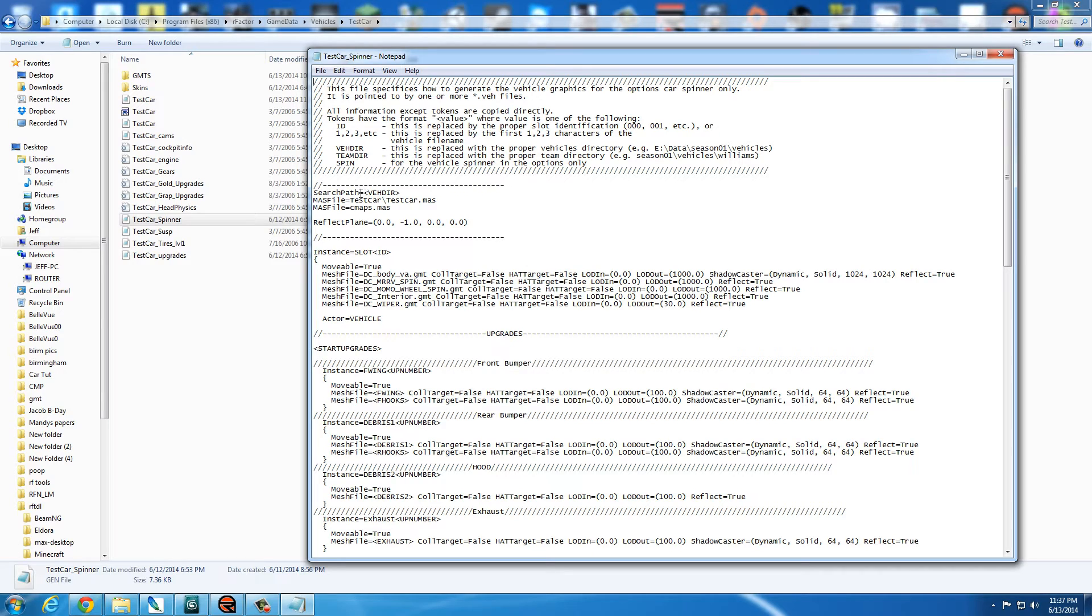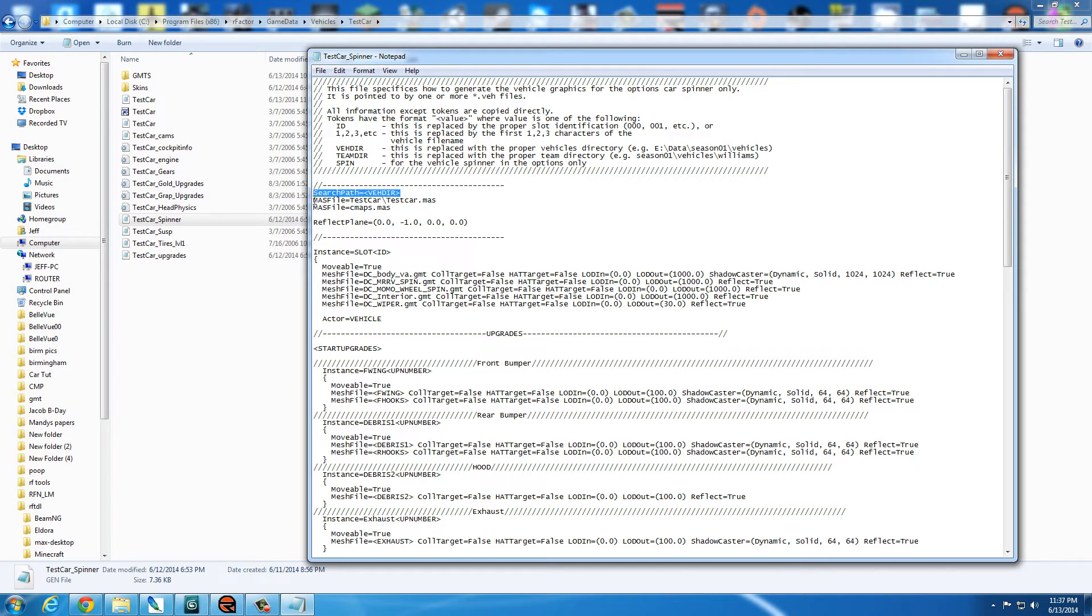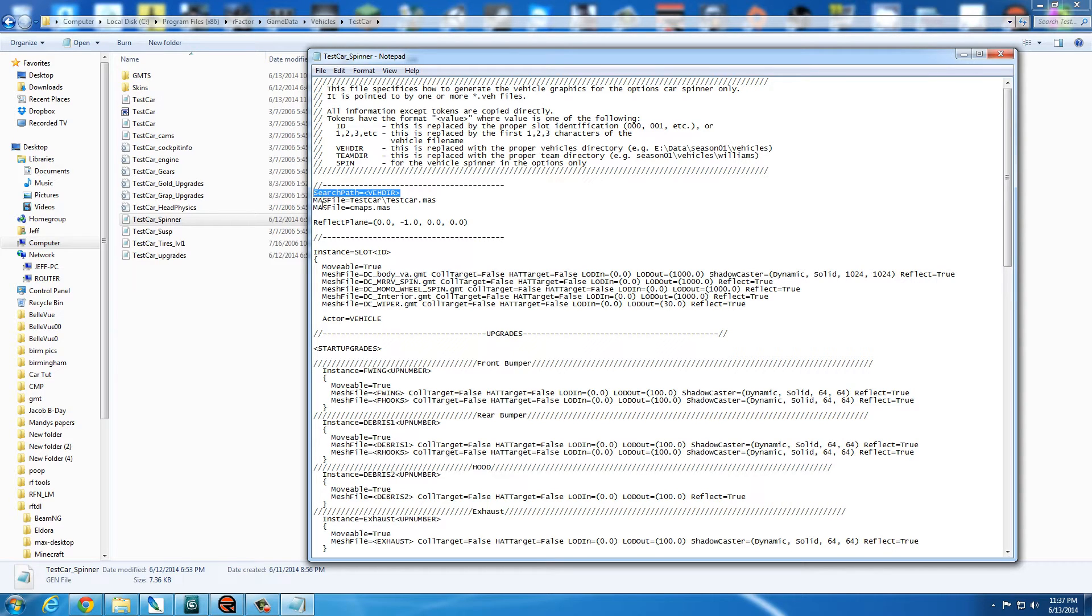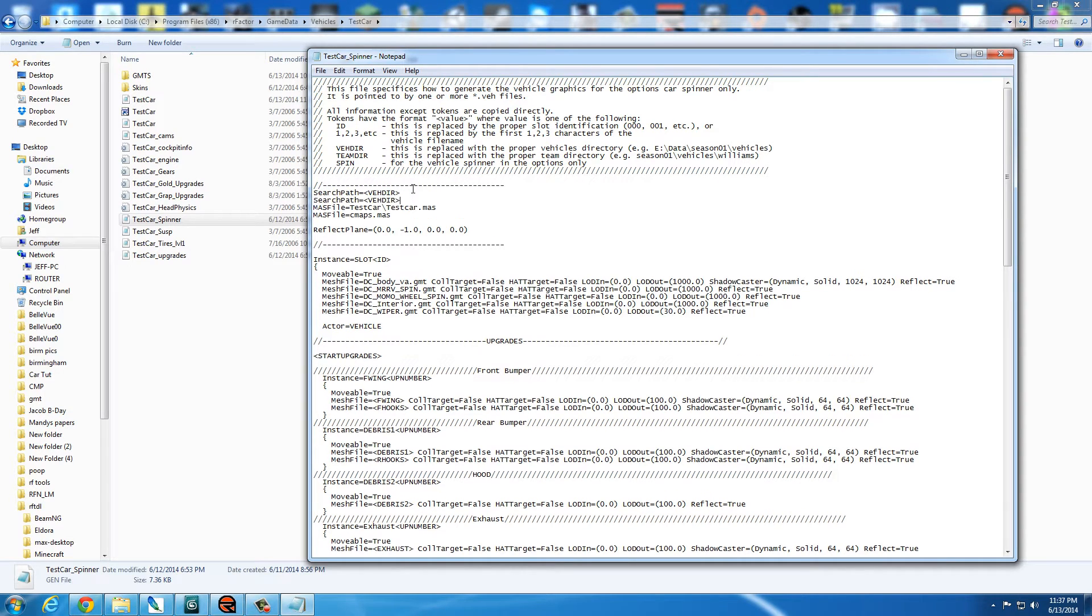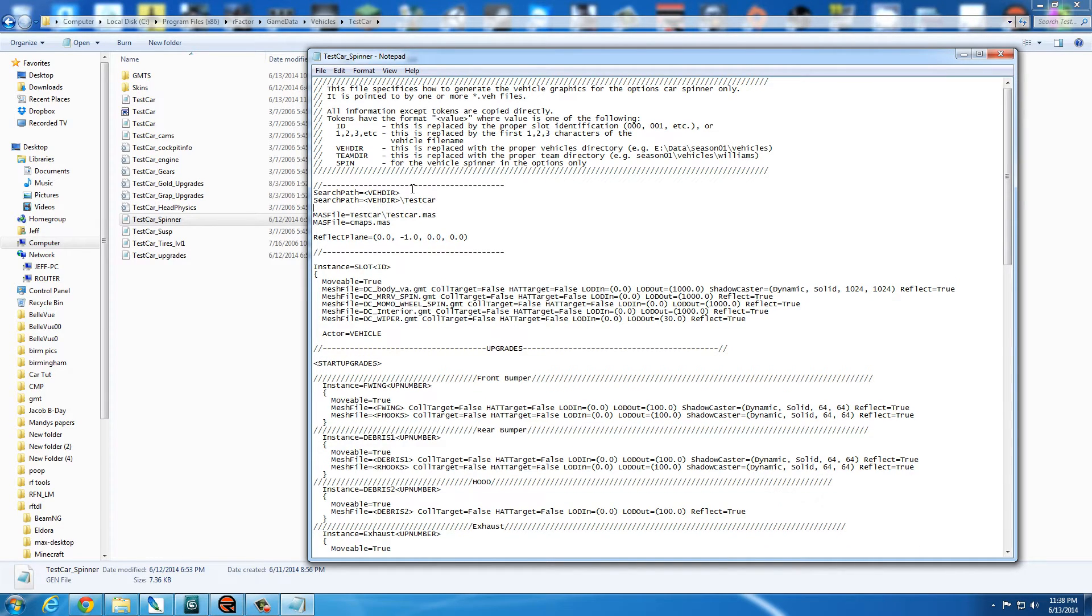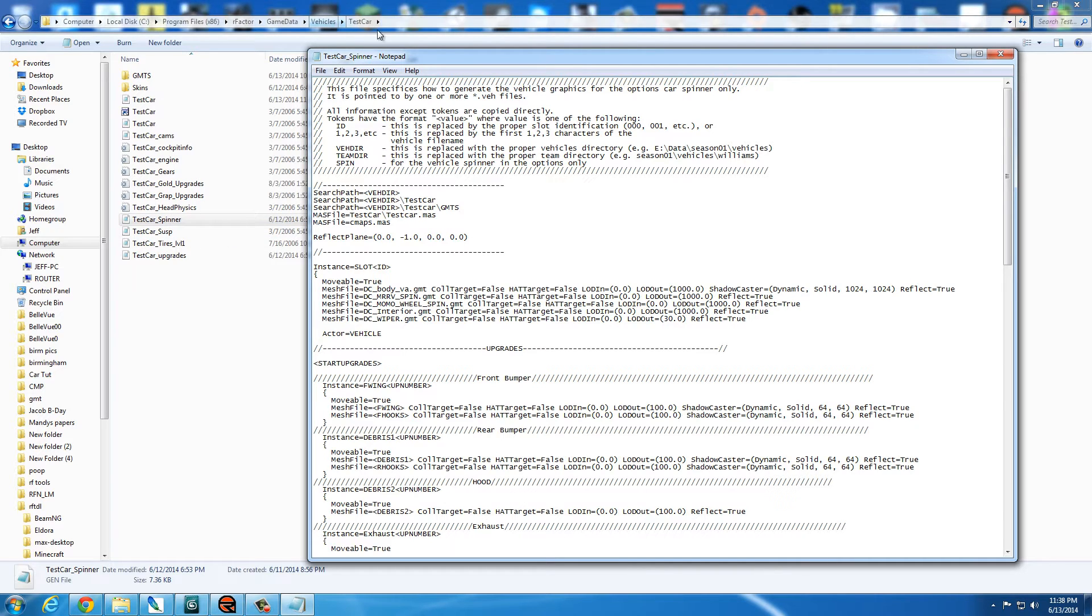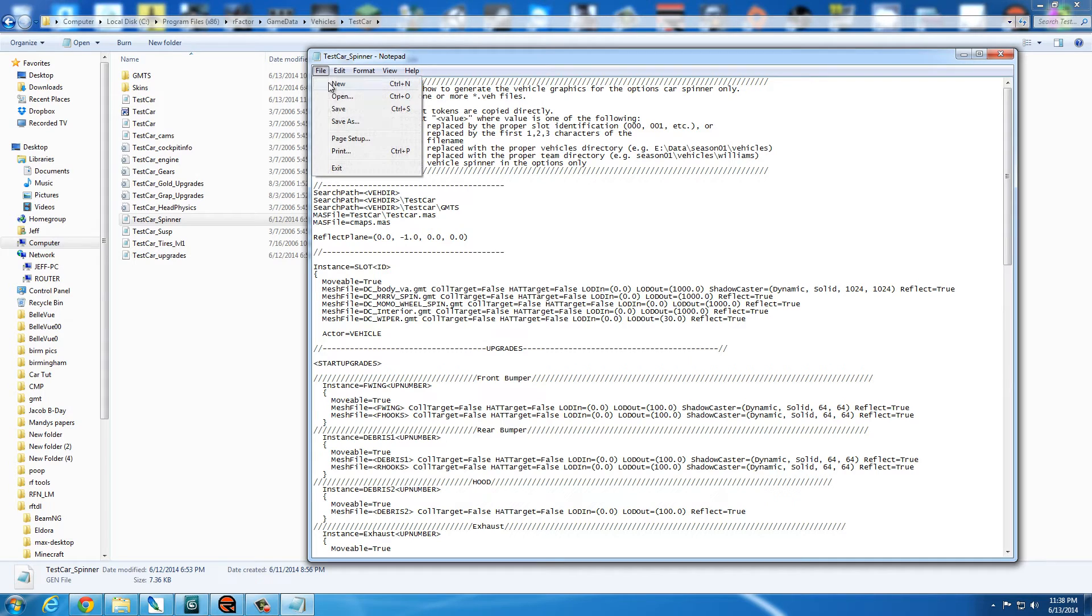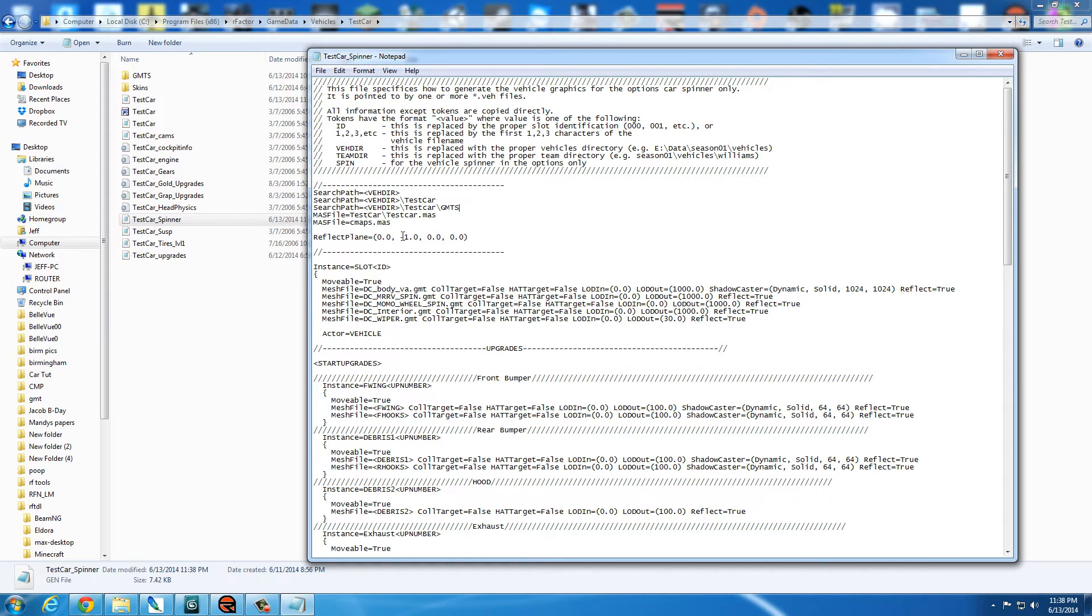So you'll see in here, you'll see search path, vehicle directory, and this is for the spinner. What we're going to need to do is add in, first, we need to change the Venom mass to test car mass. And we also need to add in a search path for this GMTs folder because if we drop them in there, RFactor won't notice. And we can't have that. And GMTs. So now that's going to search the test car folder and the GMTs folders for any textures or GMTs. So let's go ahead and save that. These are the only lines up here that we'll have to adjust right now. We'll come back to this file later.